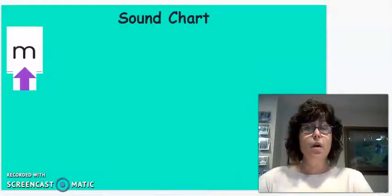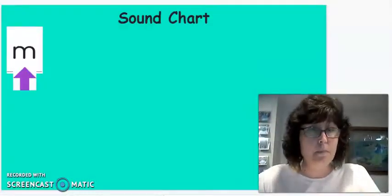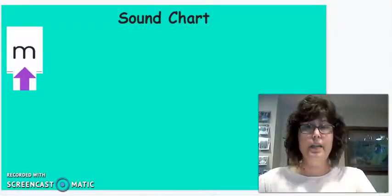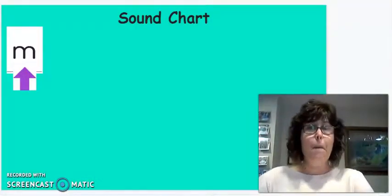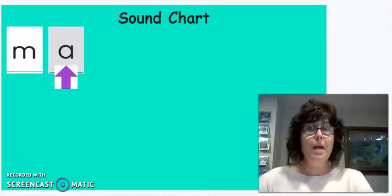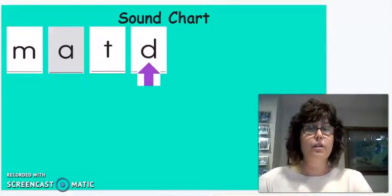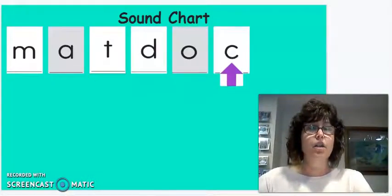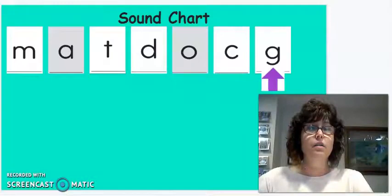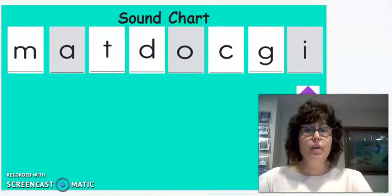Okay, let's start our sound chart. Let's put in our sounds to get us going for our chaining. N, A, T, D, A, C, G, I. Okay, boys and girls.